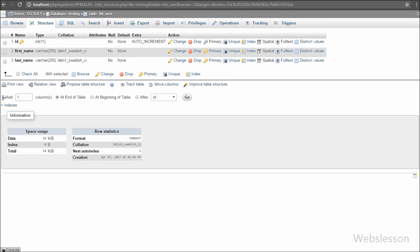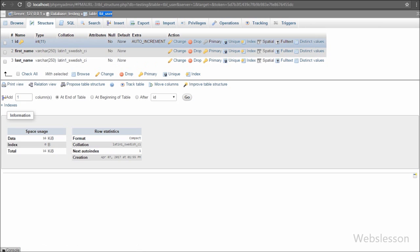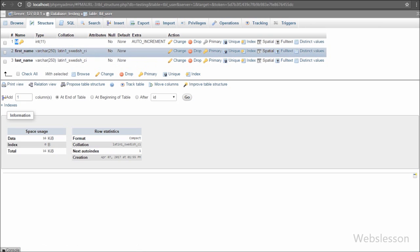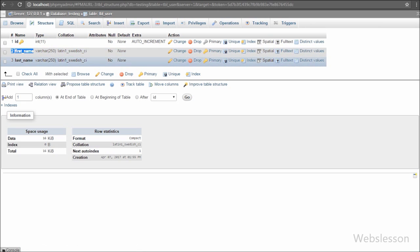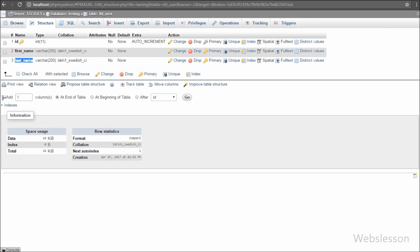This is our testing database. In it we have one user table with three columns: id, first name, and last name. We will insert form data into this table.